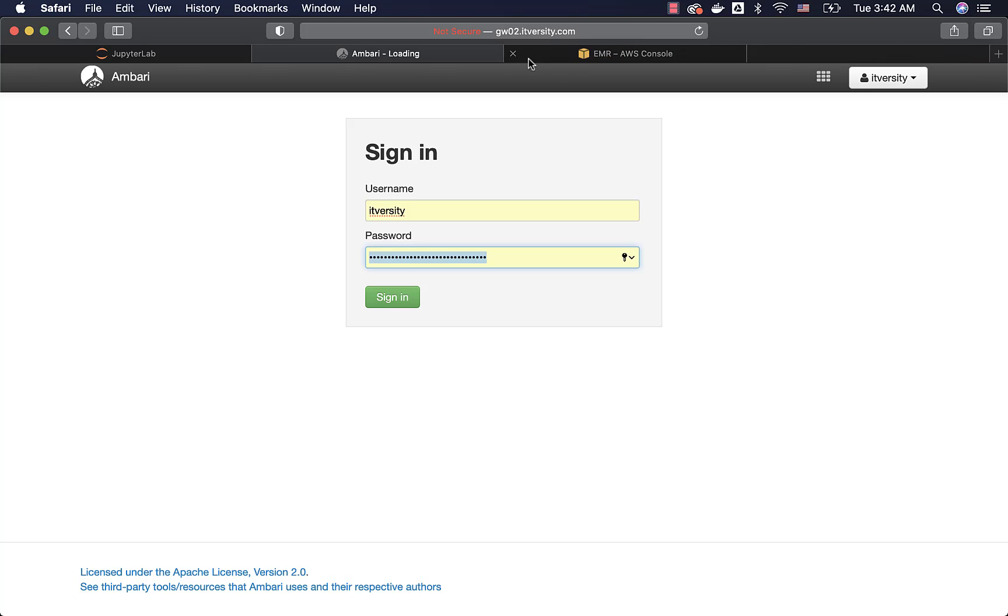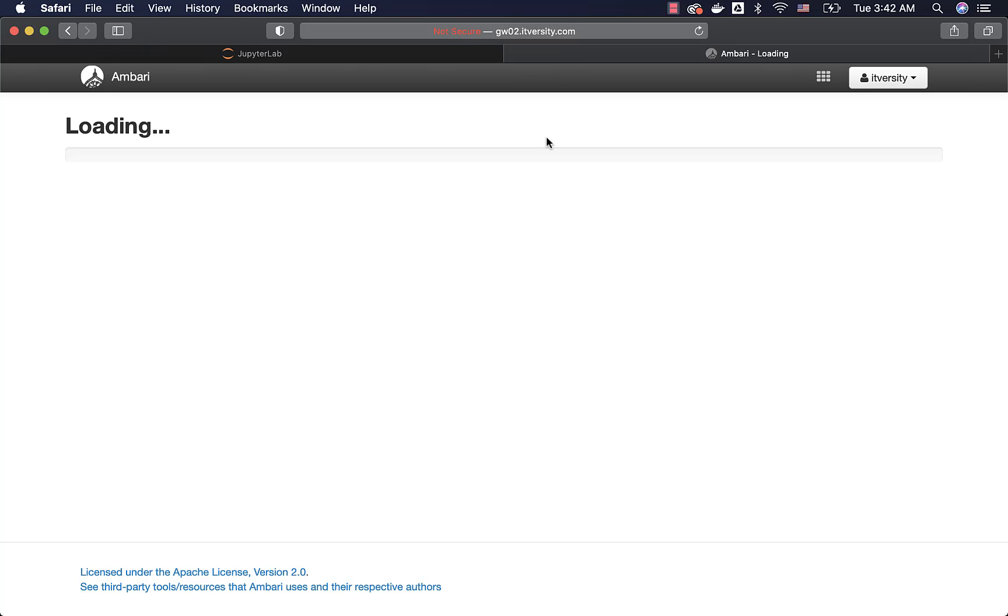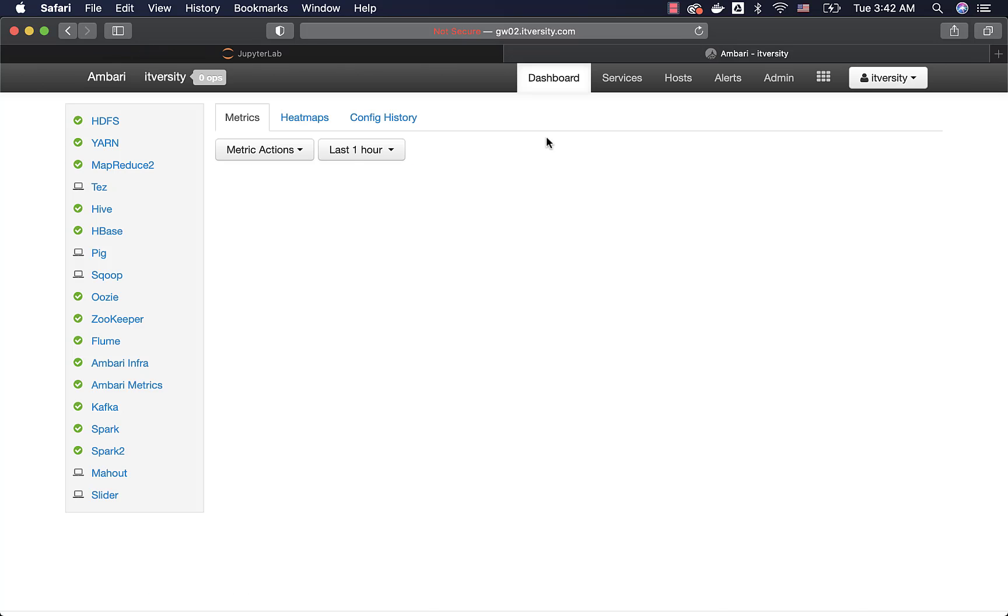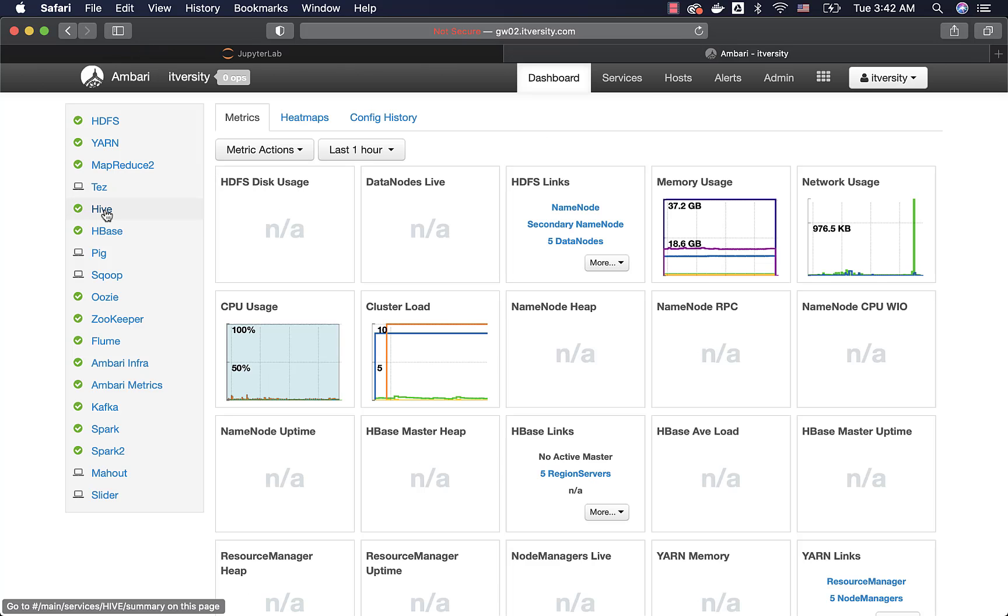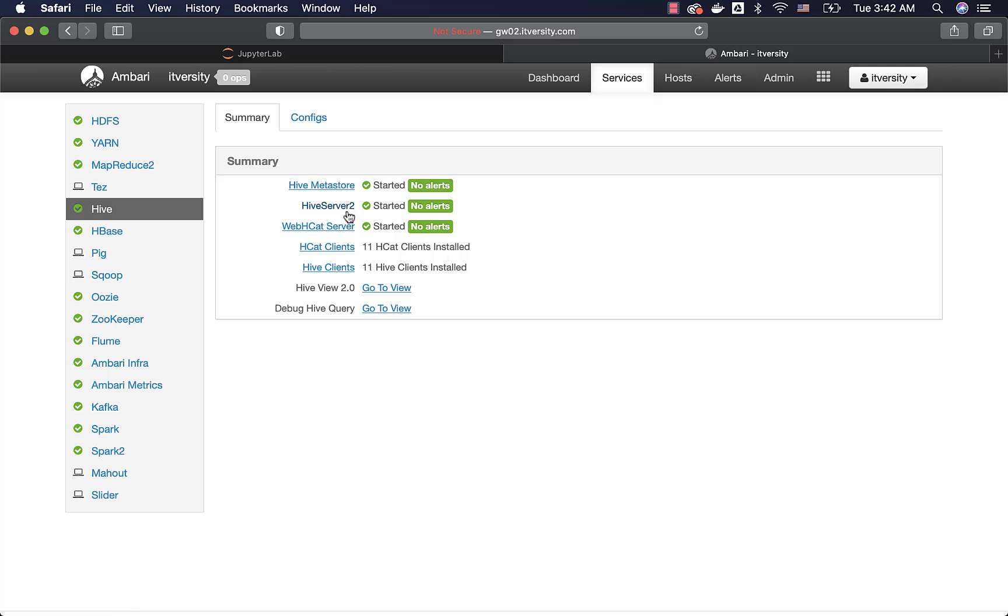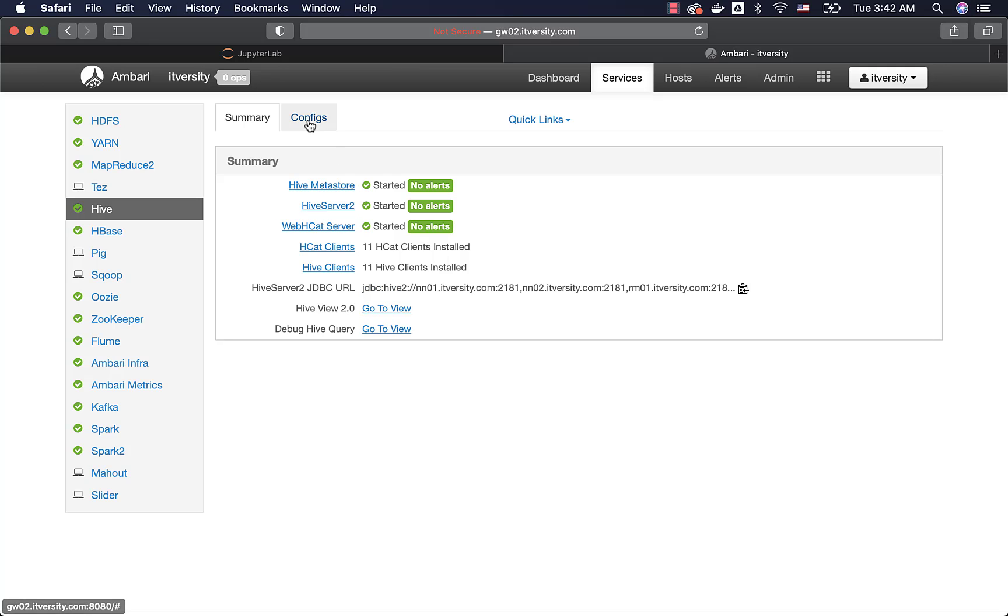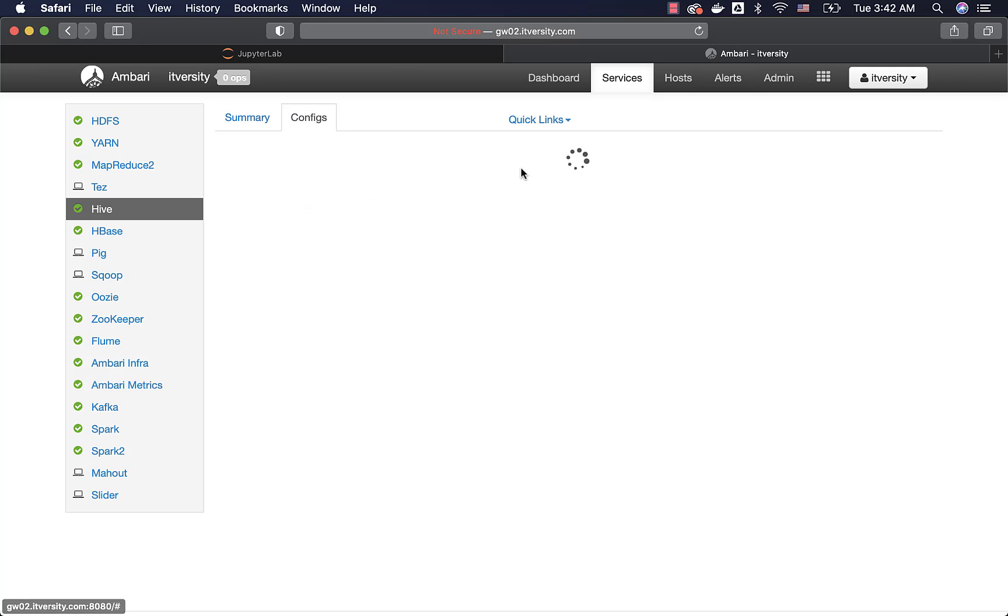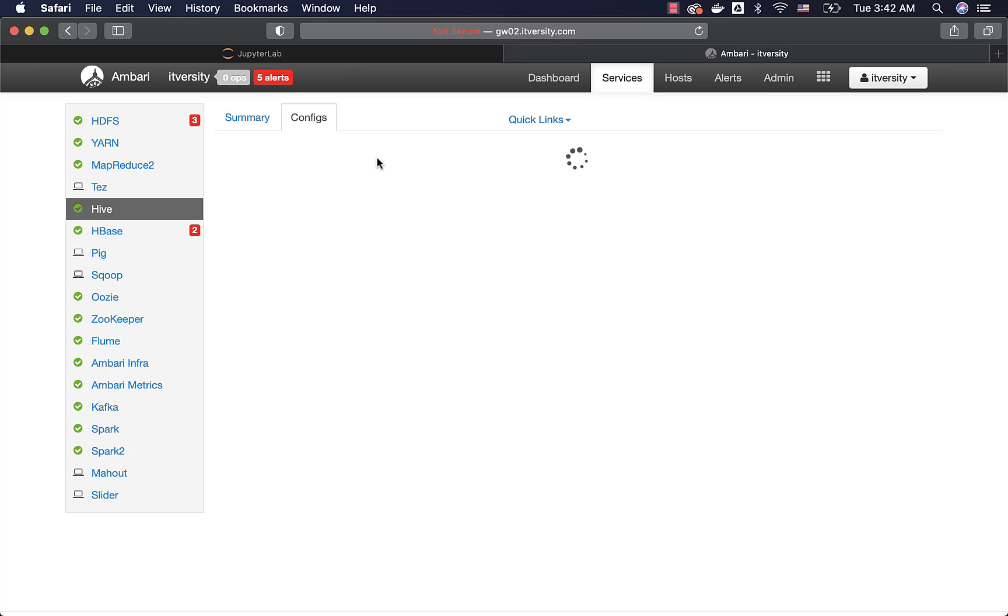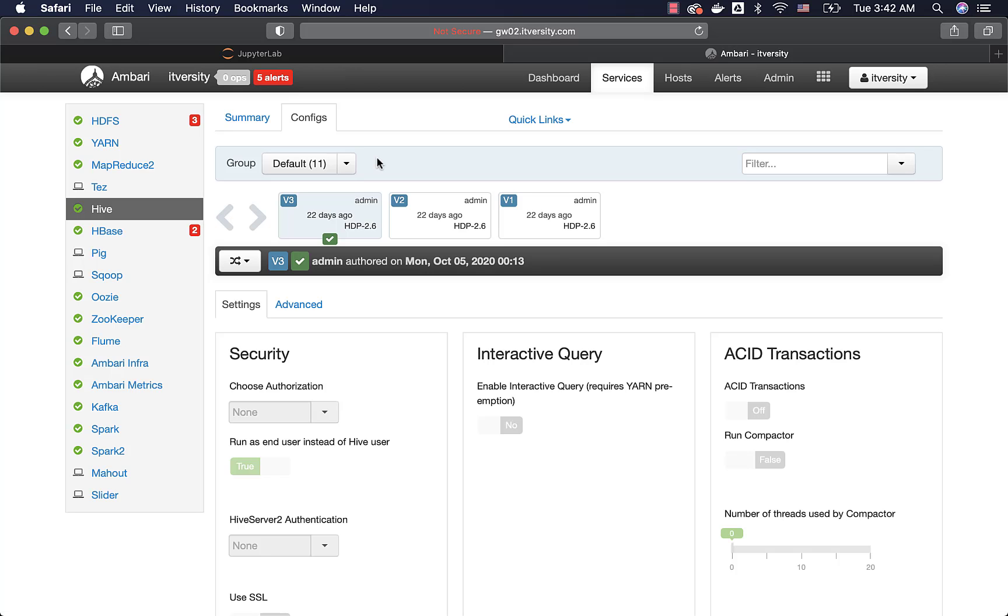So you can connect to Ambari and then you can actually go to Hive. Then you can go to configs. As part of the configs, you should be able to see the properties related to Metastore. It contains the JDBC URL where the Metastore is running, or the MySQL database which contains that Metastore is running, and also it will have connection information such as username, password, etc.